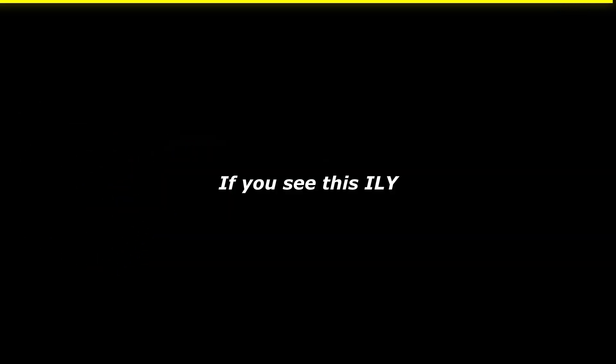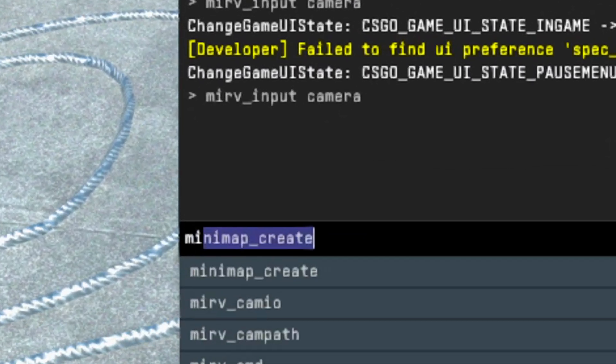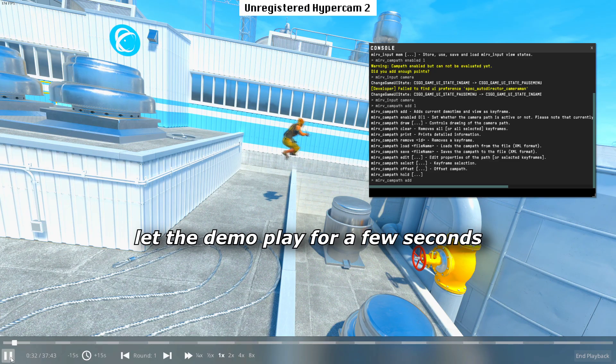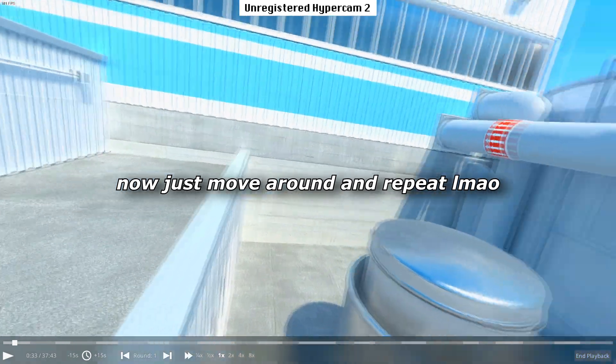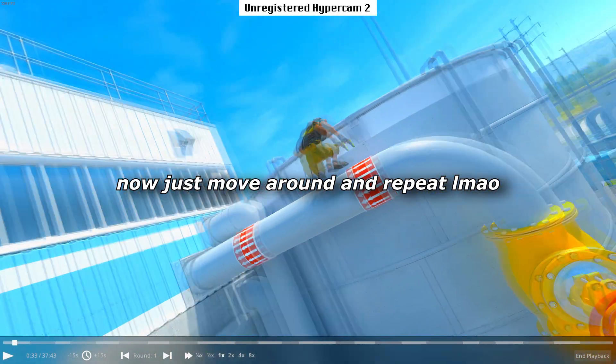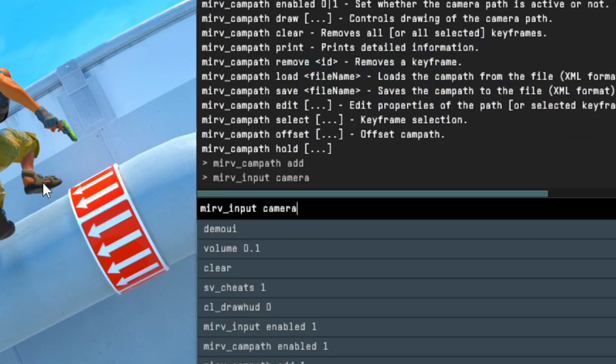Back to the video — to actually make the cinematic, set the first keyframe, then just let the video play for a few seconds, move around, and just keep repeating that process.